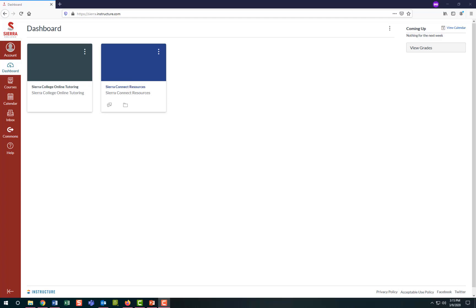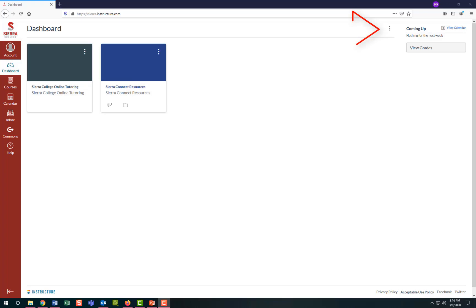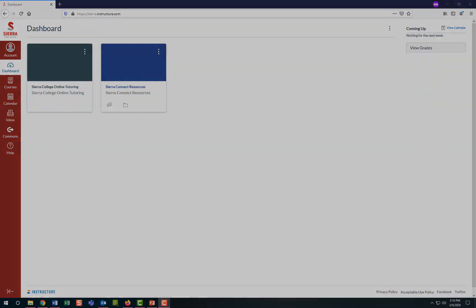This home page of Canvas is called your dashboard. The top center area may show current Canvas district announcements and in the main area will be either your courses in card view, list view, or you may select the recent activity view via the three vertical dots at the top right and can modify the view at any time. You can go into your course by selecting one of the courses displayed on your dashboard.